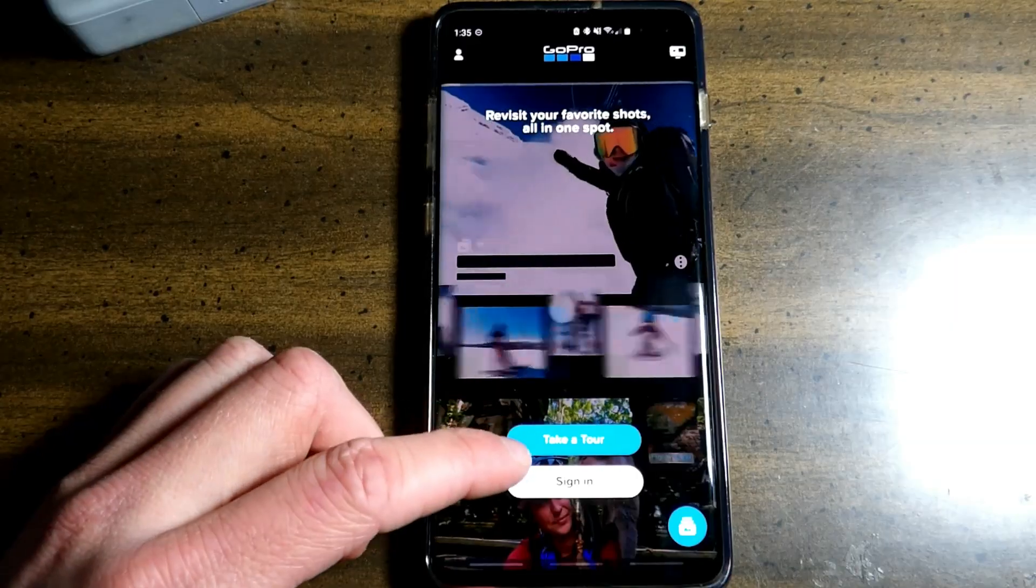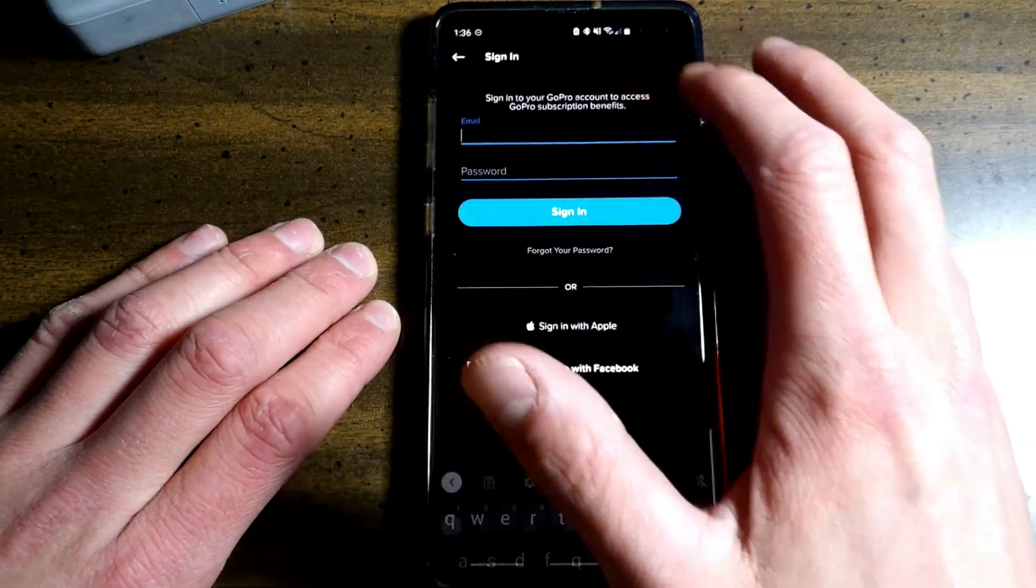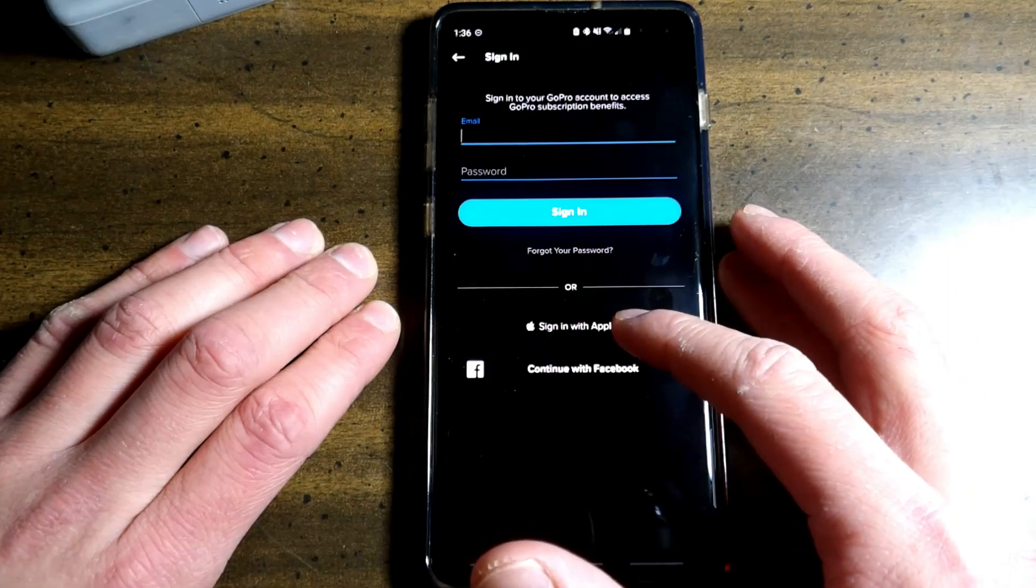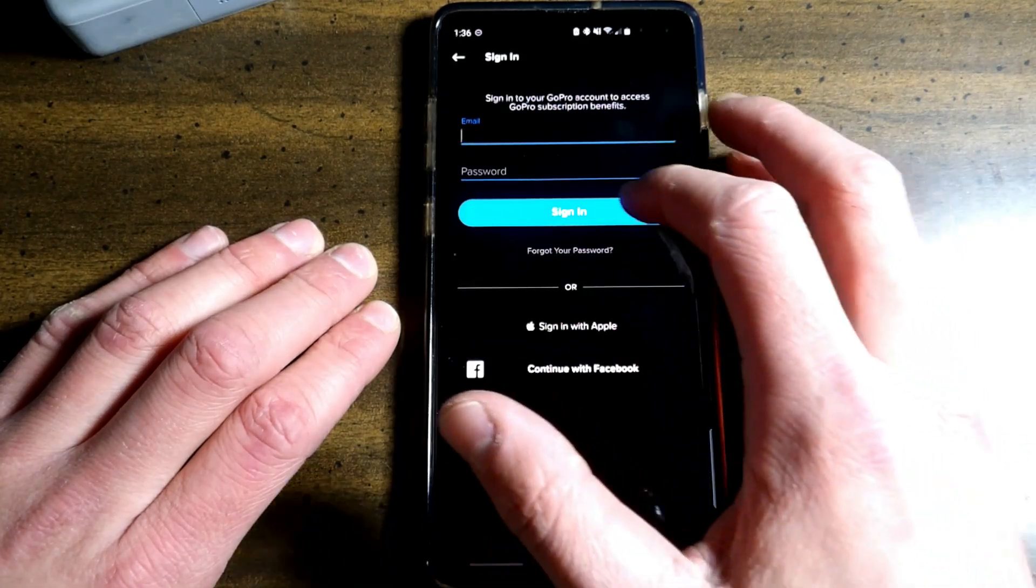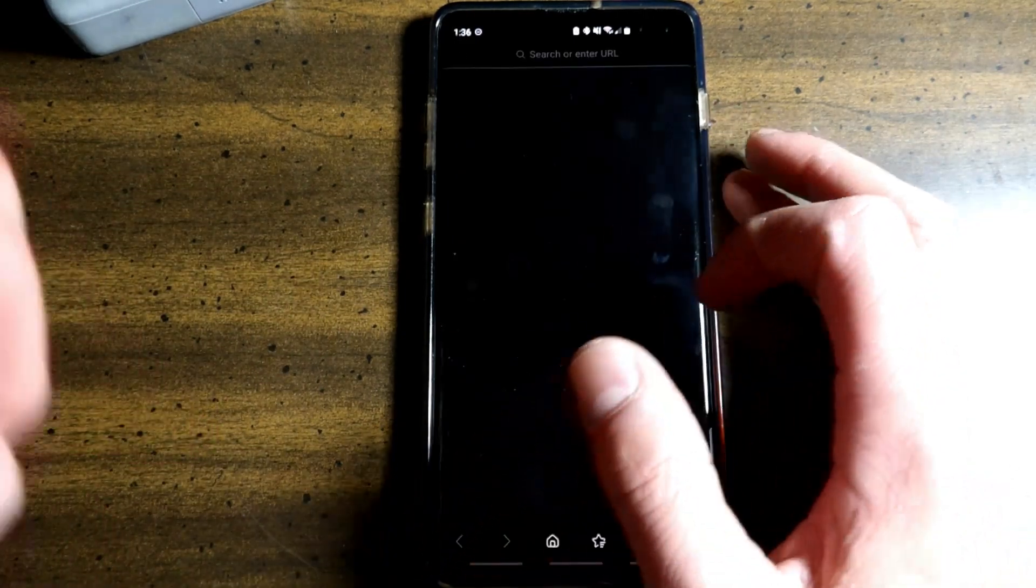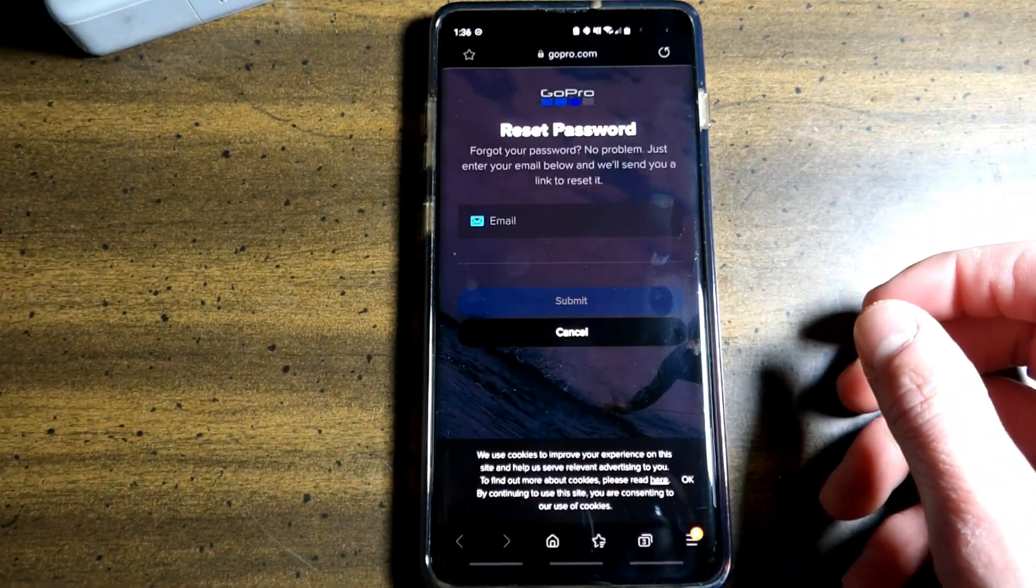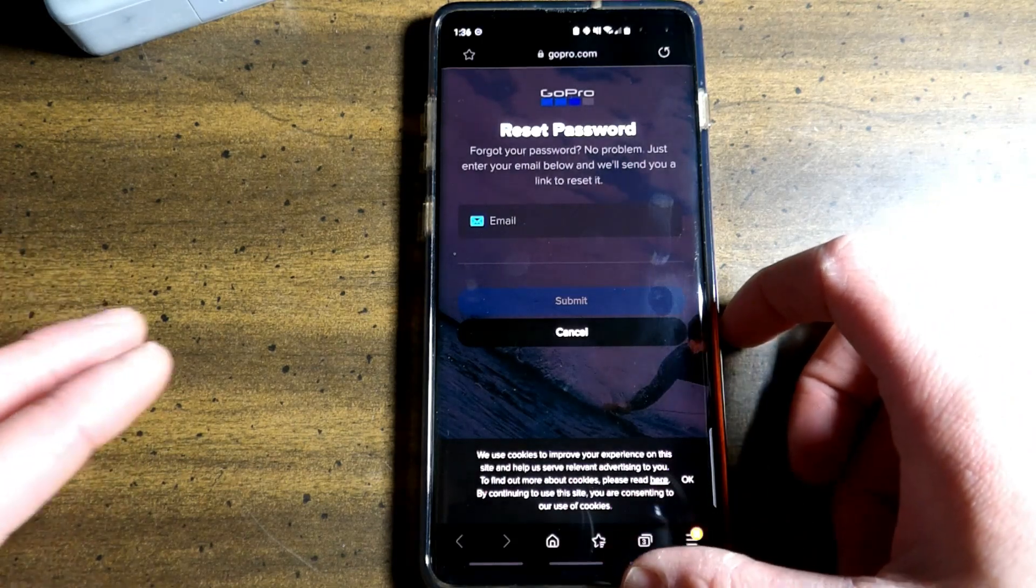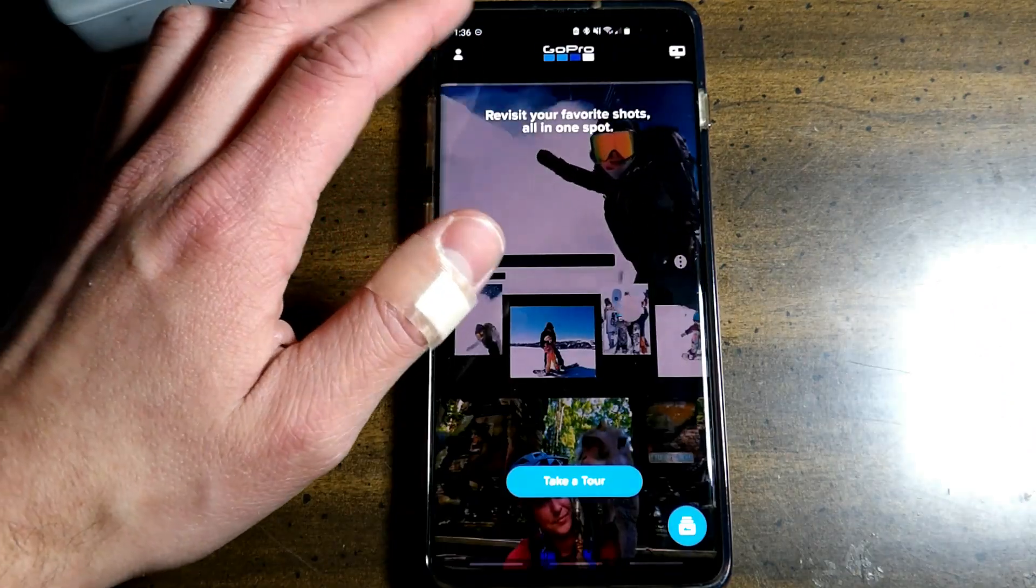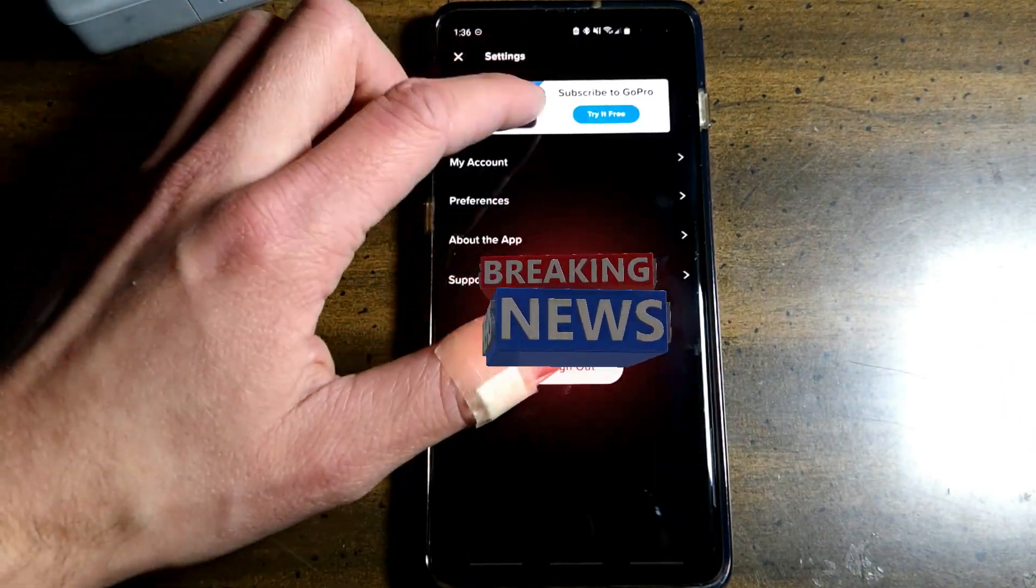Take a tour or sign in. You can sign in manually here, log in with your Apple ID or continue with Facebook. Now if you forgot your password, you can click this and you will be brought to the GoPro website and hopefully they will send you an email after you've figured that out. Once you're in, go up here to the settings.